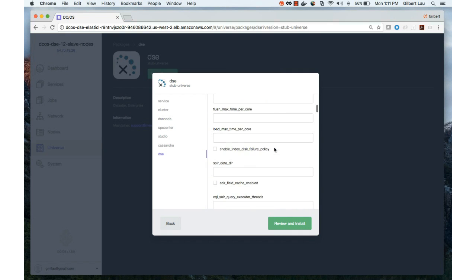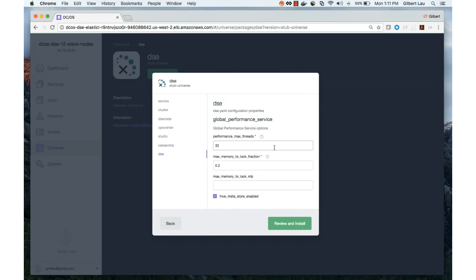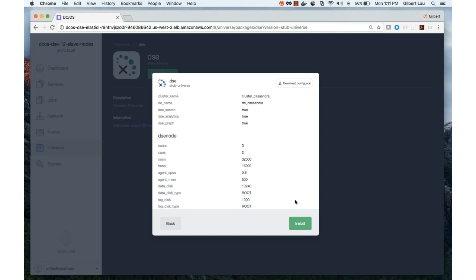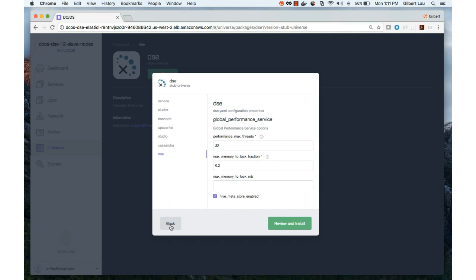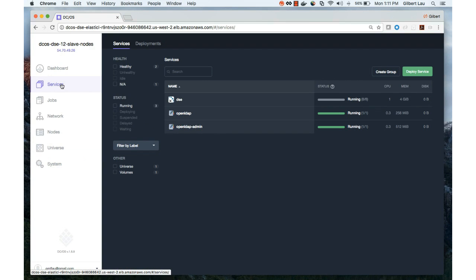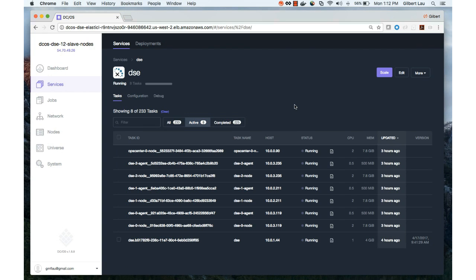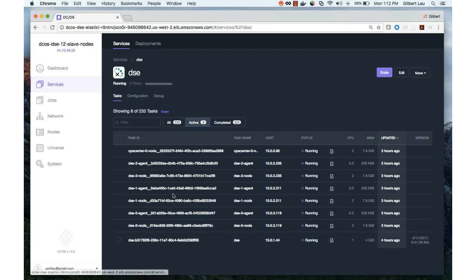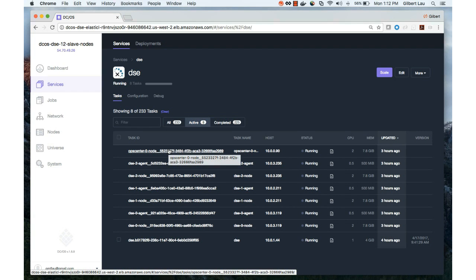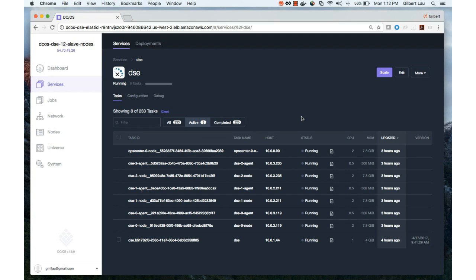After you're set with all these values, you can have a final review before you click the install button. I'm not going to create a new DSE instance right now — instead I'll show you what I've done earlier. Click on the service tab, and you will see a DSE service running. If you've successfully deployed a DSE package, you should see a bunch of tasks created in your DSE service. These represent nodes one, two, and three — altogether there are three nodes in this DSE package. We also enabled OpsCenter. In this particular instance, I did not enable Studio, which is why you don't see a Studio task here.